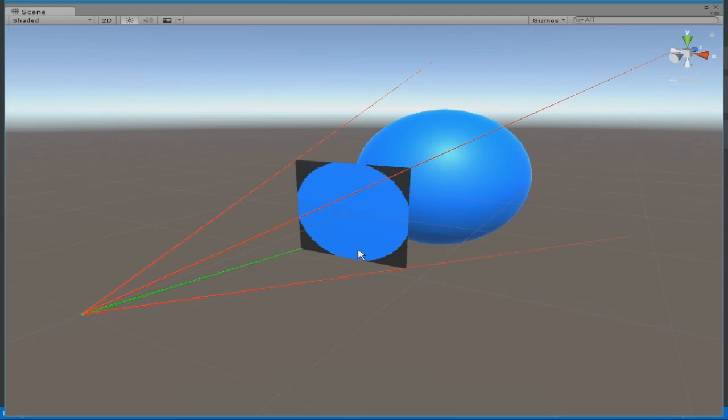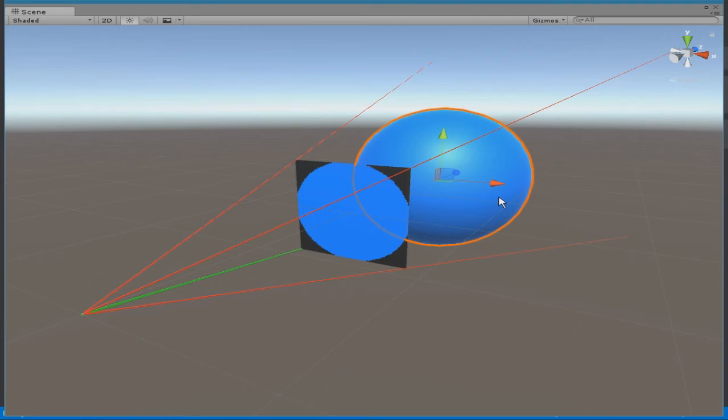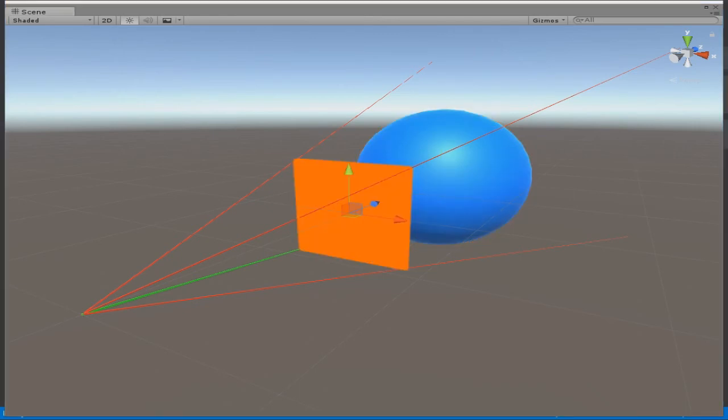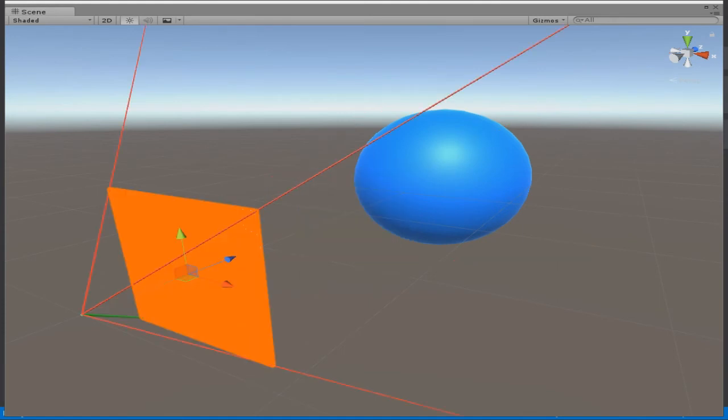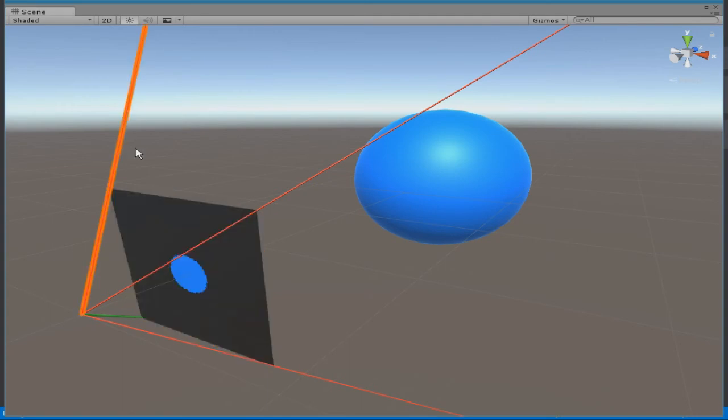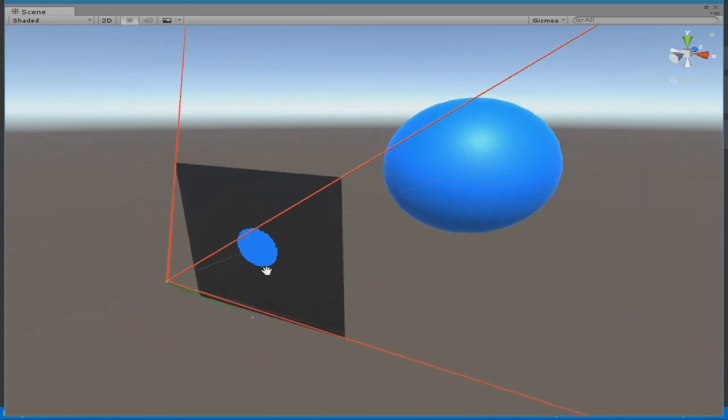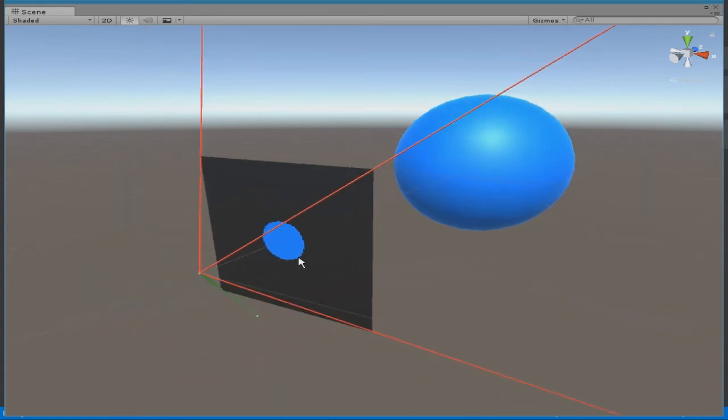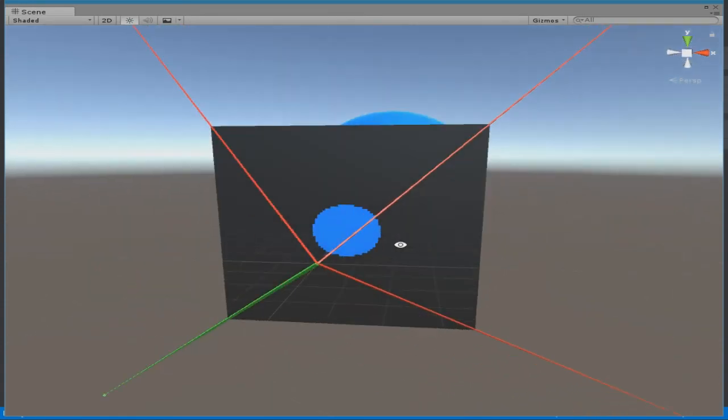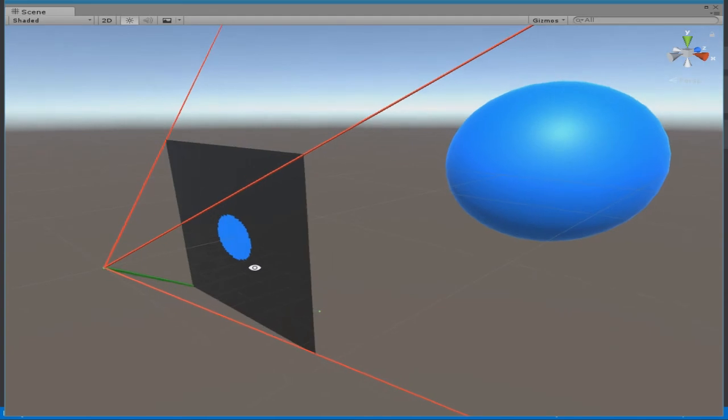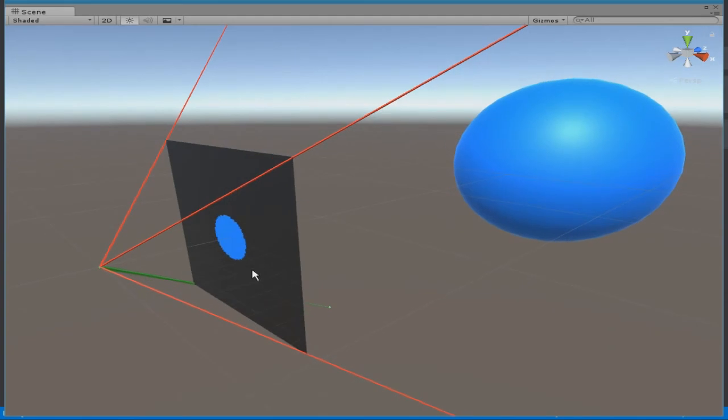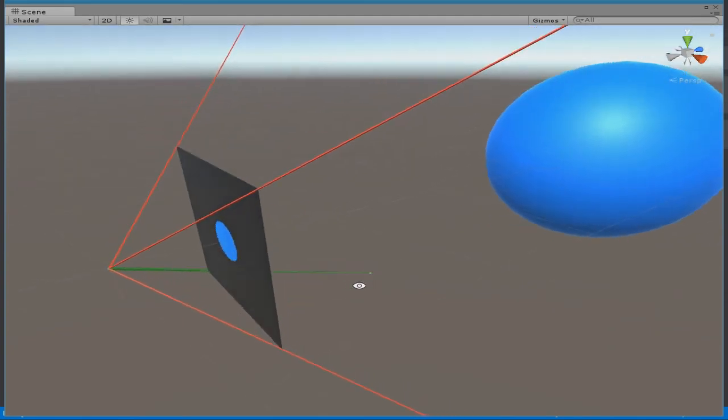As you can see, the sphere has become a lot bigger on the screen. That's because the sphere did not shrink, but everything else did. Obviously, if we reduce the screen distance, then the opposite will happen. The viewing frustum will increase, the field of view will increase, and the sphere will become quite a bit tinier. And that's basically what happens if you change the screen distance.